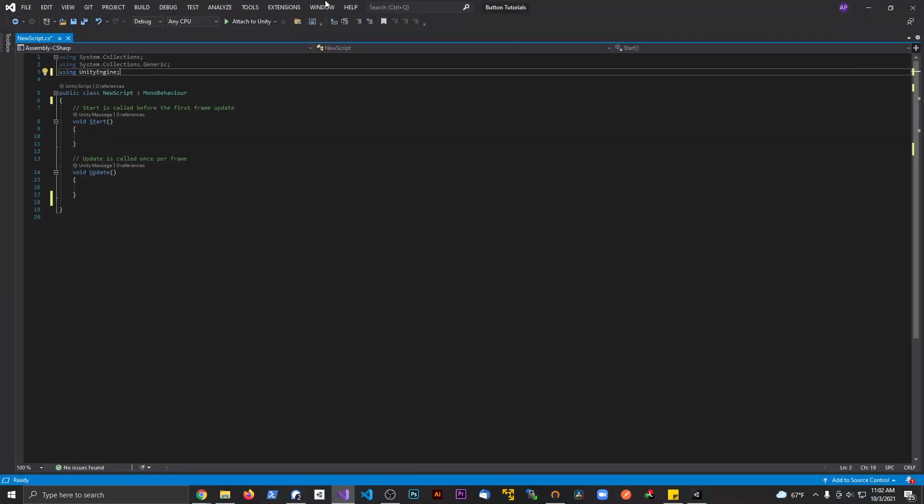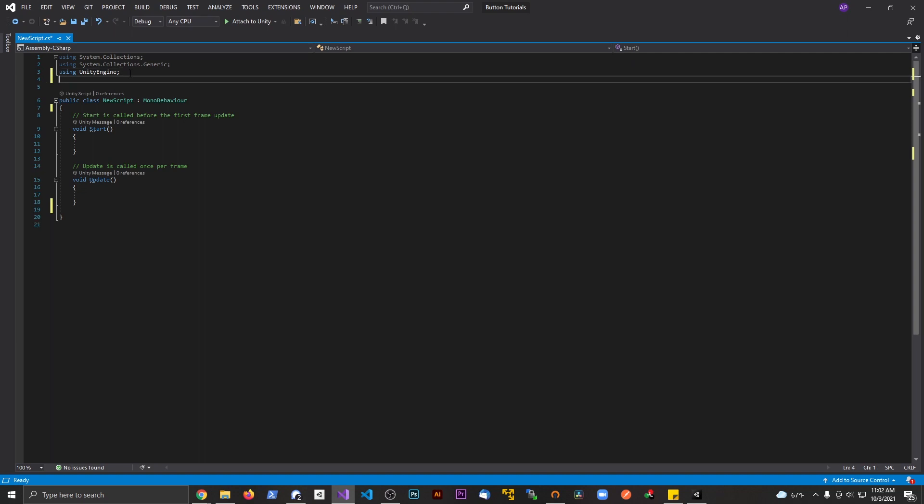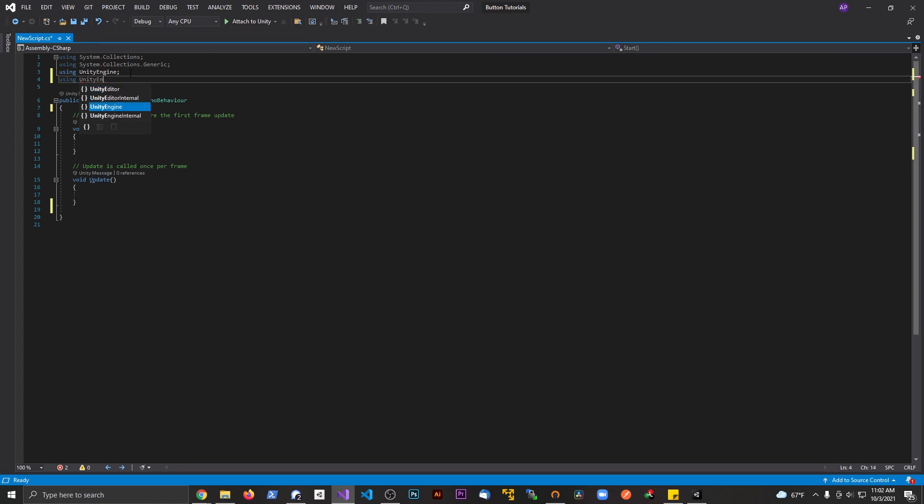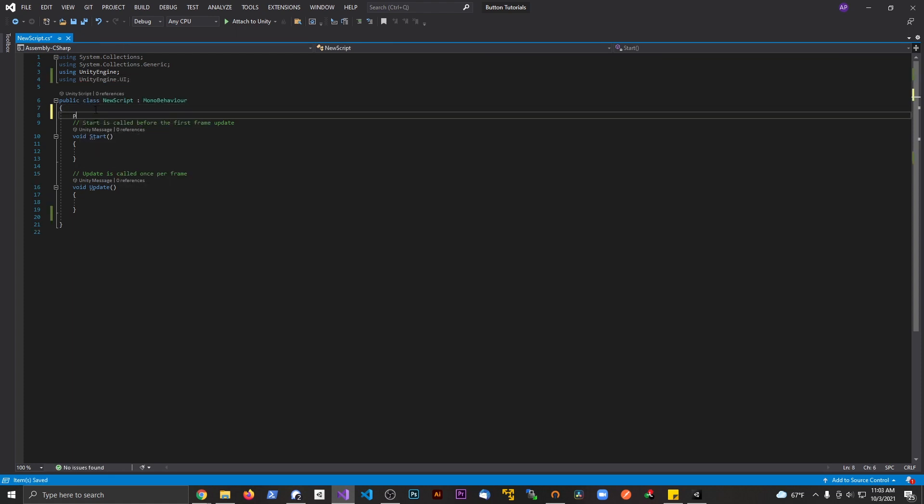I also have a script here. The script isn't containing anything at the moment, it's basically a blank script. I'm going to say using Unity Engine dot UI, and I'm going to save this. Then beneath this I'm going to make a public game object.